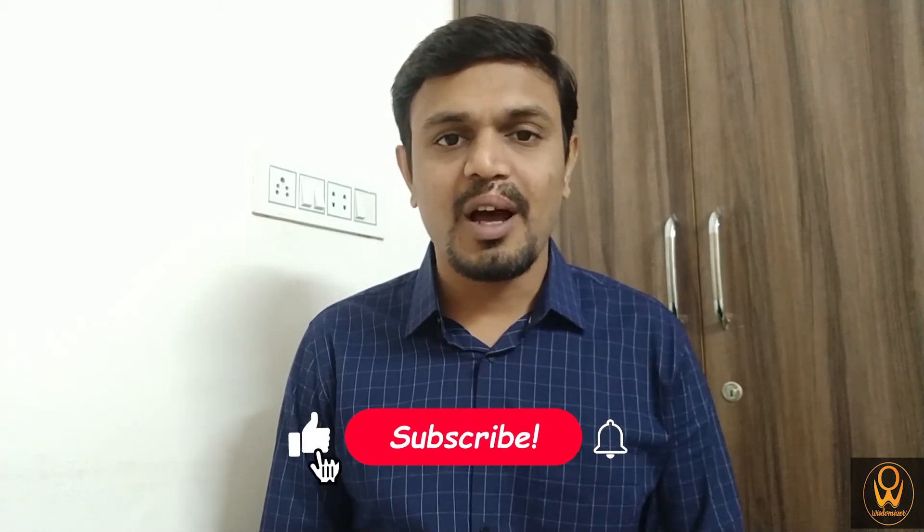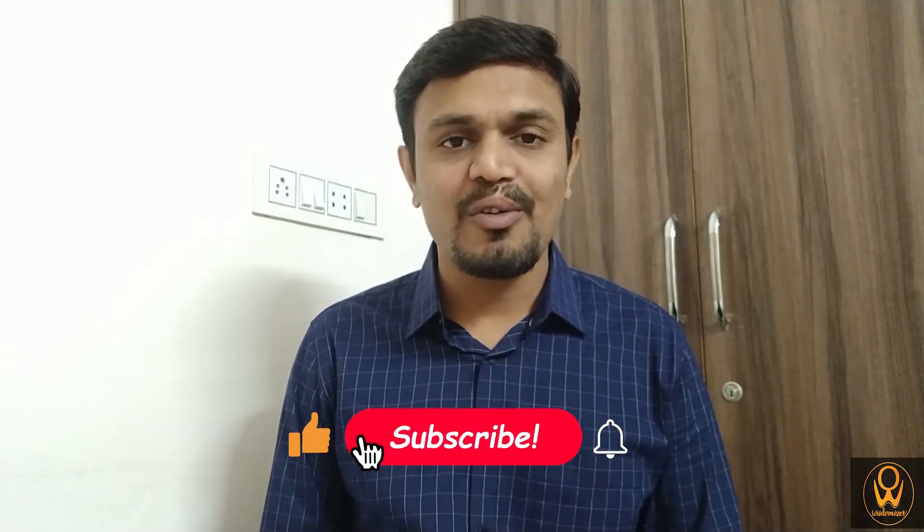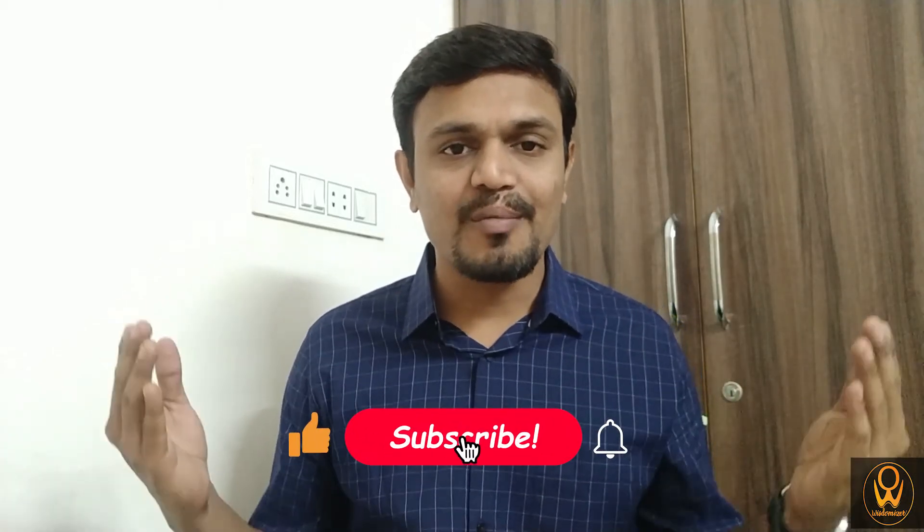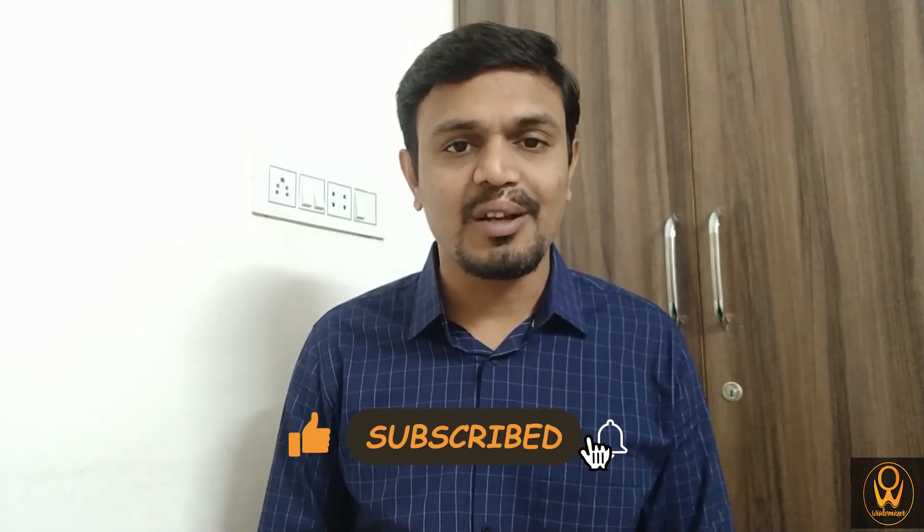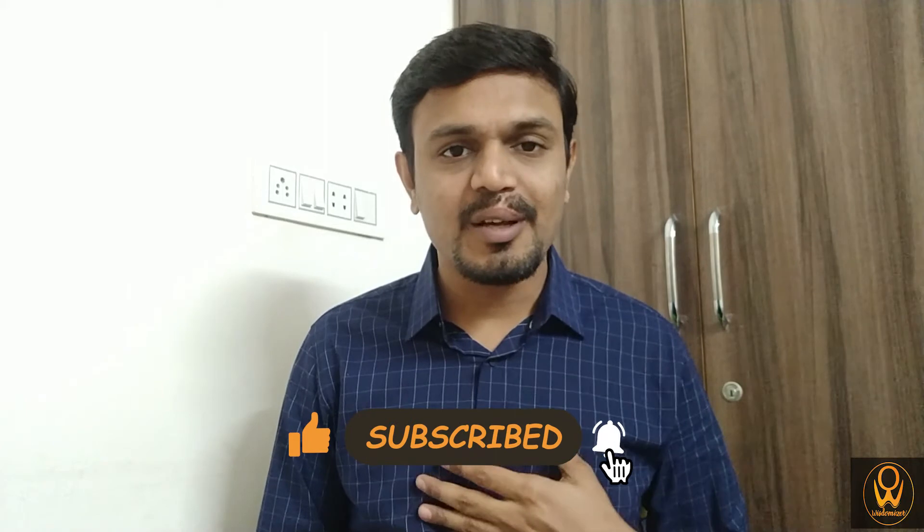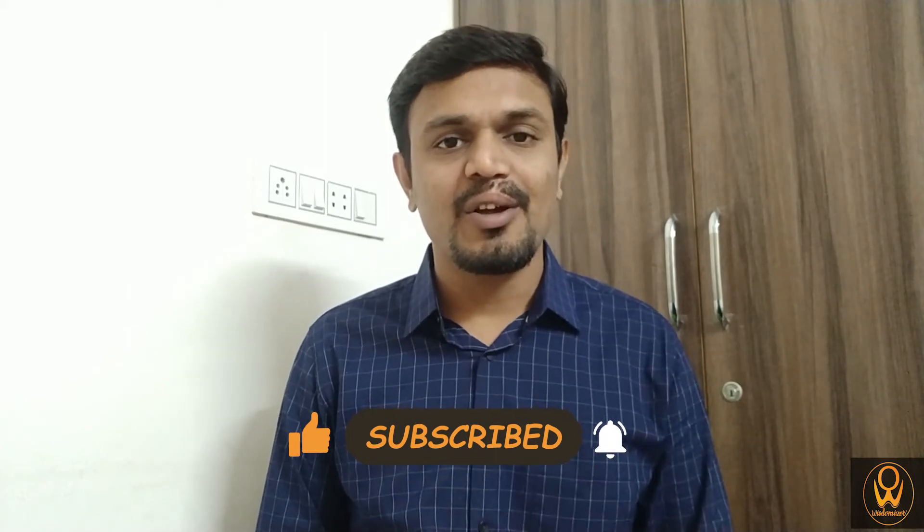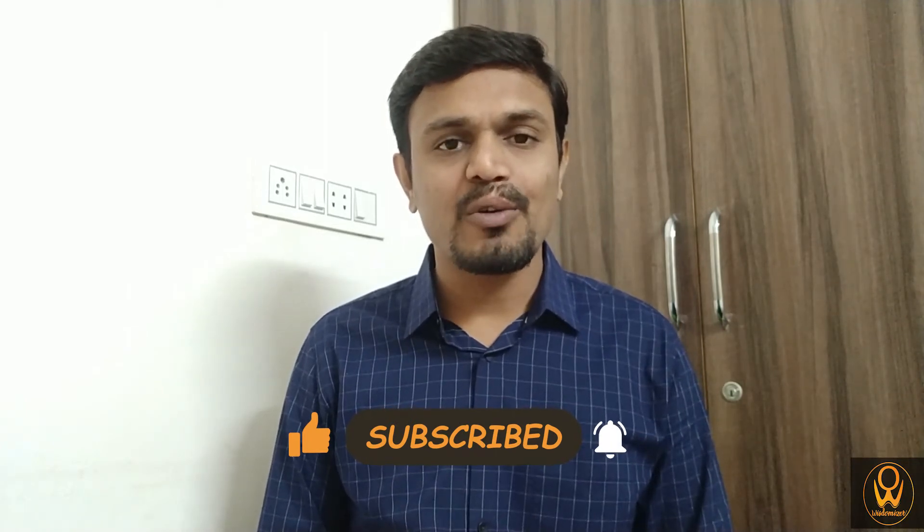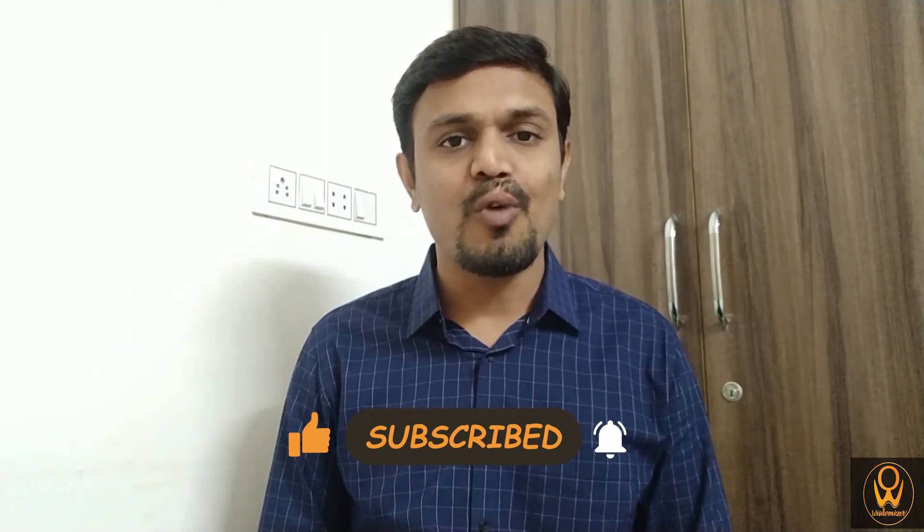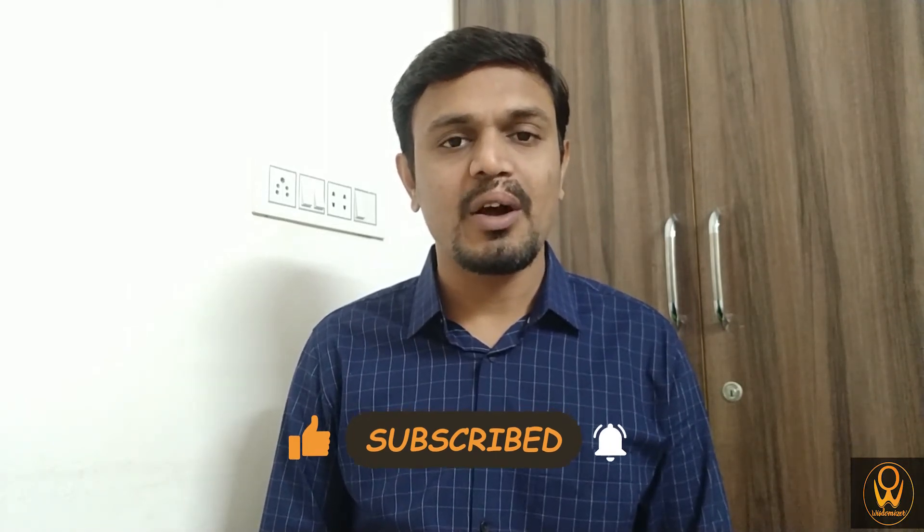Hello friends, I hope you all are doing great. Welcome to Wisdomizer. This is Pritam Bhansali. Today, I am going to explain what is container orchestration. We are going to understand this concept in a very in-depth manner. So without making any delay, let's start.